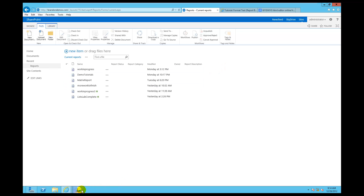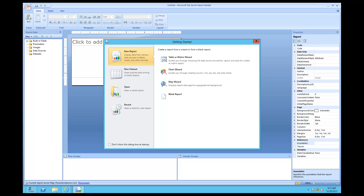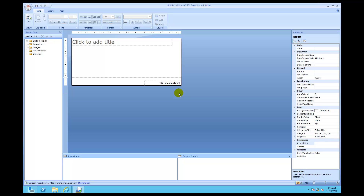Once Report Builder is up, I'm going to create a report from scratch rather than with the wizard, so I'll come down to Blank Report and click on that. The very first step is to create a data source — we've discussed this a lot in previous tutorials. It's stored text that tells you the name of the database, the username and password, and the server where the database is located. So there's New and then Data Source.